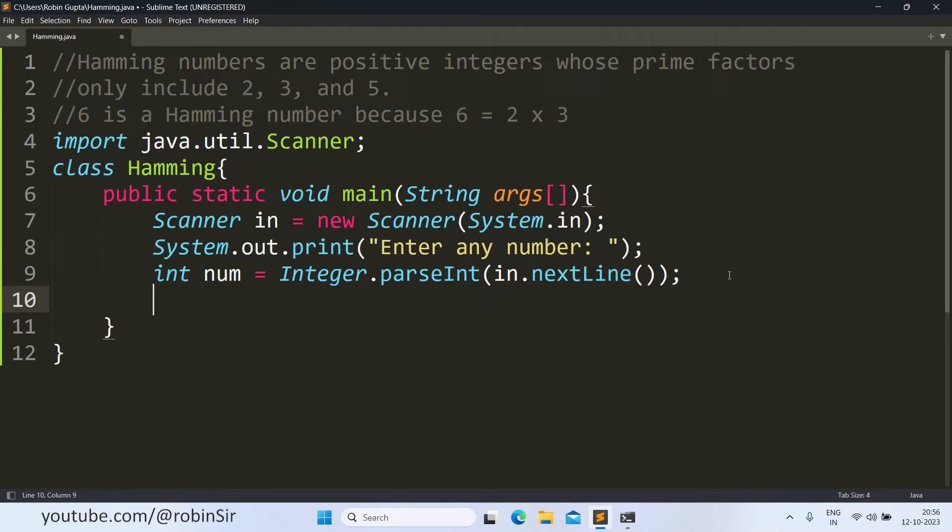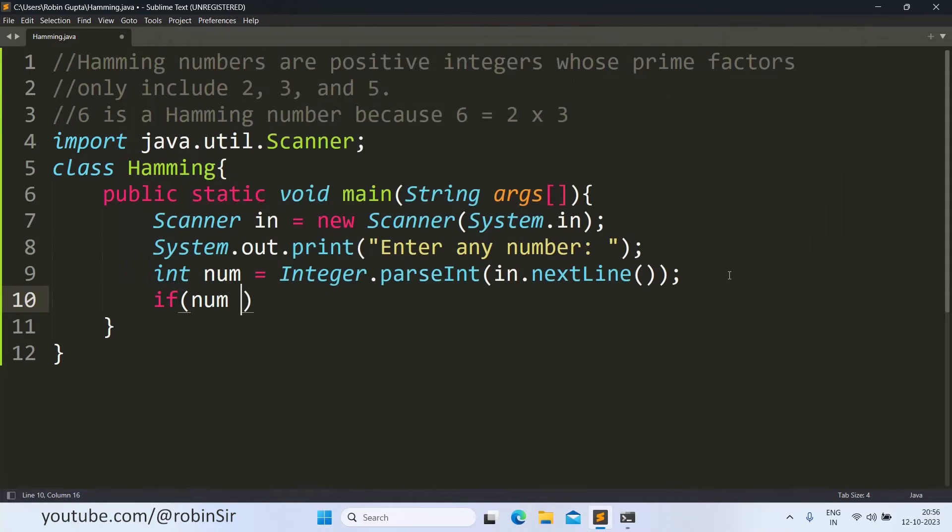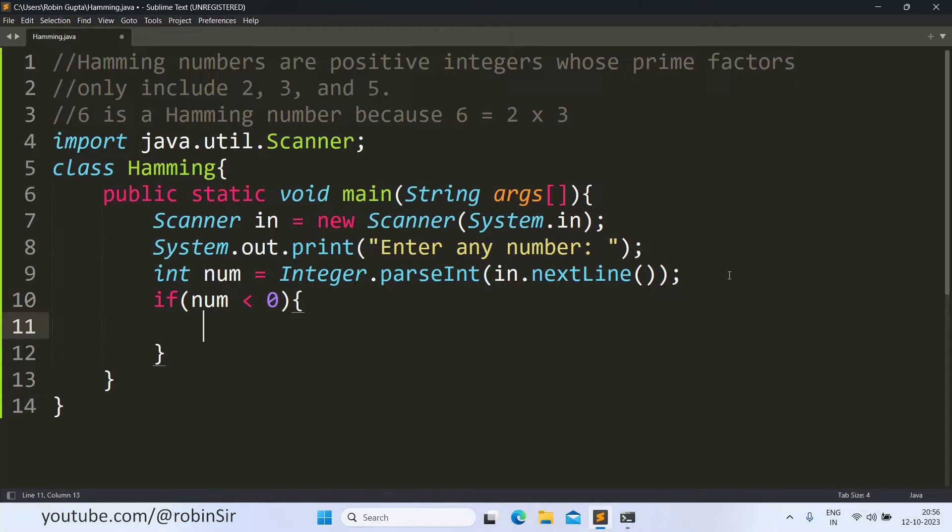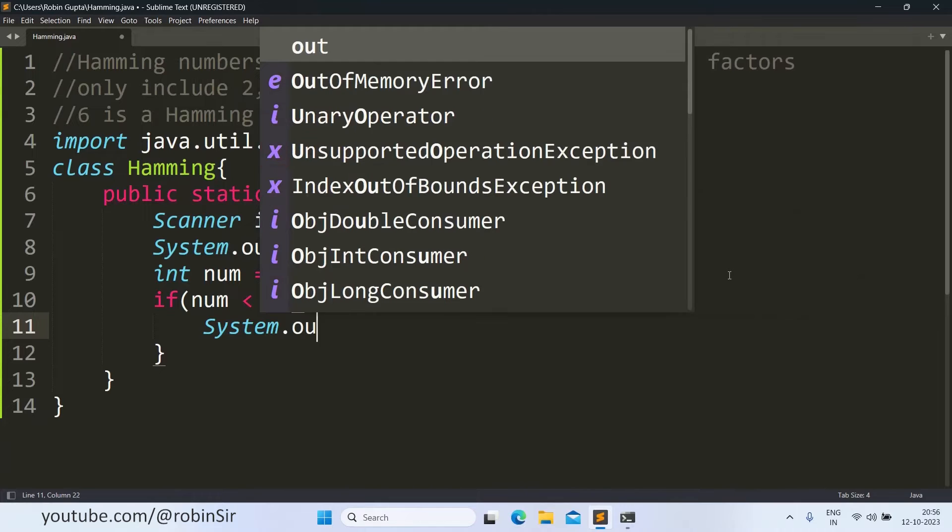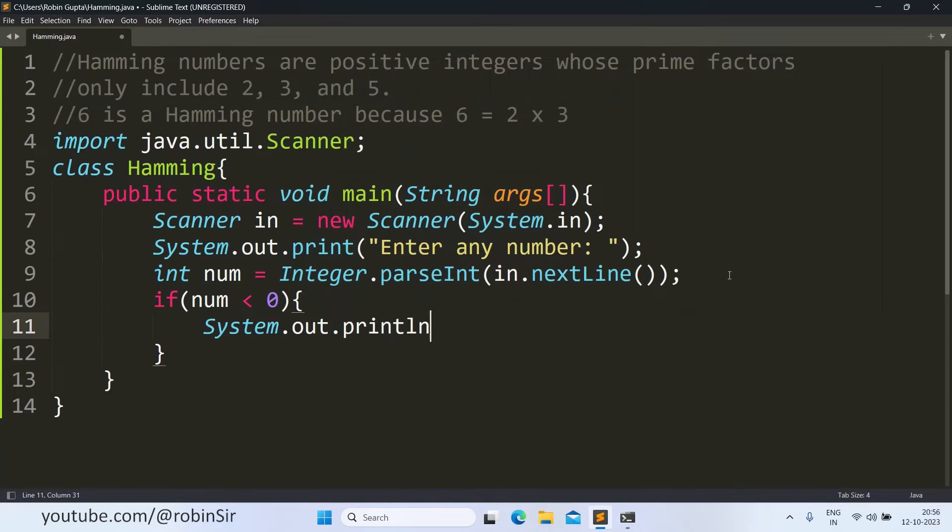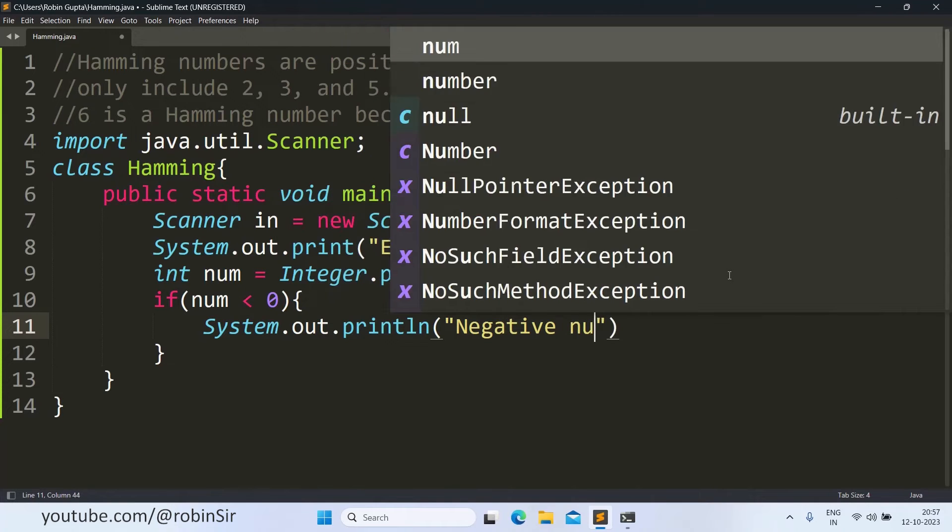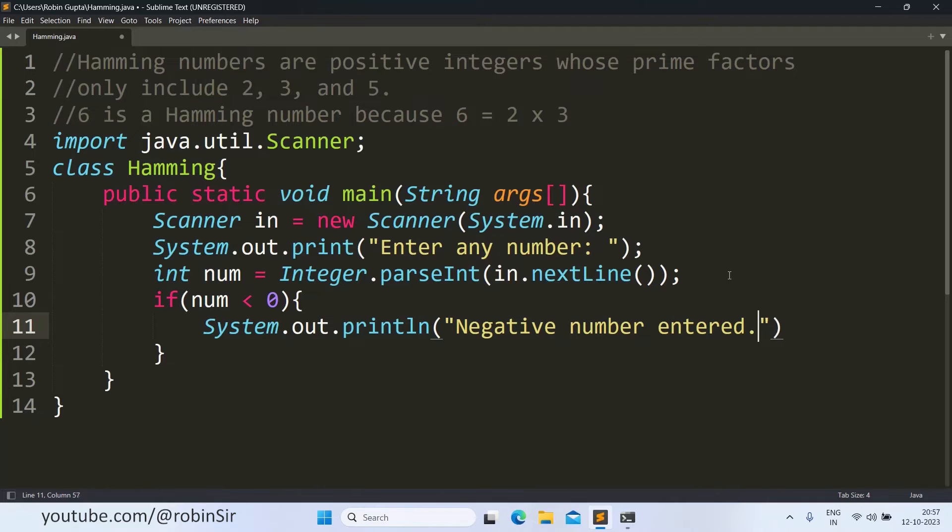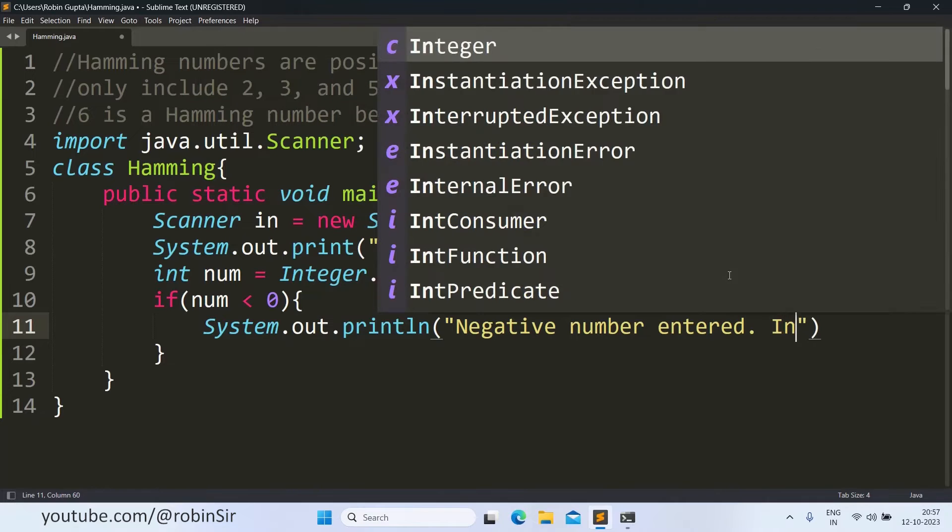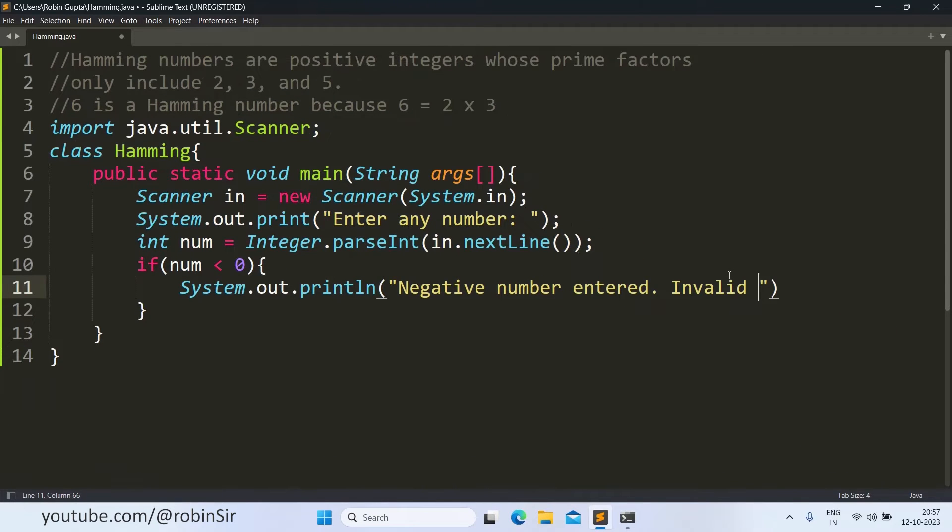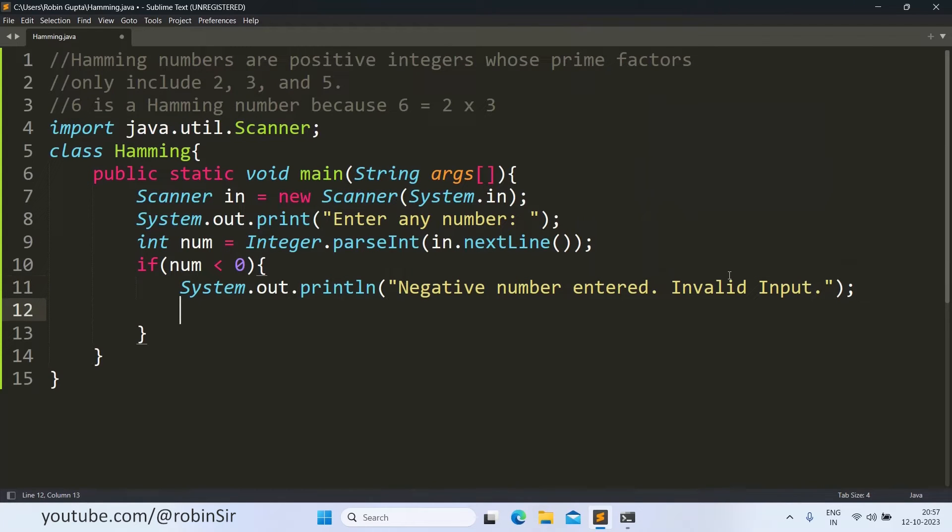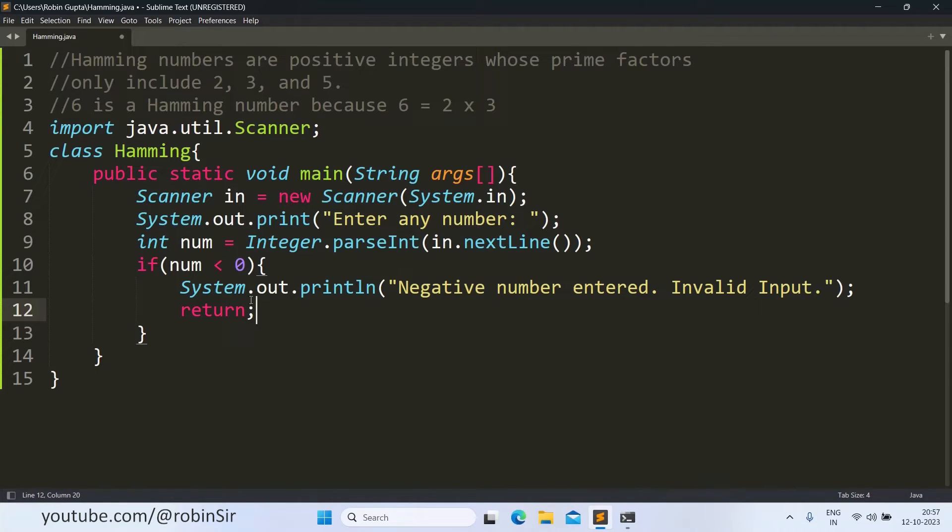Now we have to make sure that the number is positive. So that's why if the number entered is less than 0, then we are going to give an error message on the screen: negative number entered, invalid input. And then we call the return keyword. So when we are calling the return keyword, because we are inside the main function, the main function exits, and as a result the program also stops.